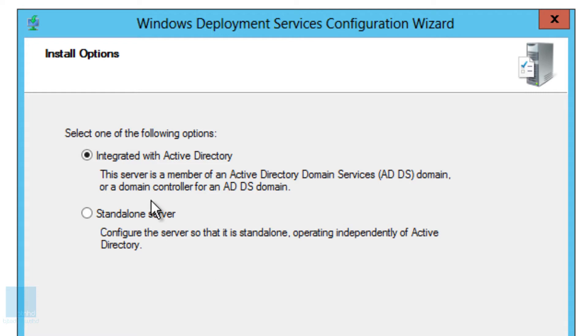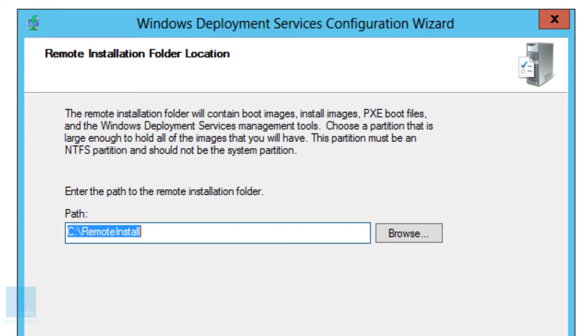You could do a standalone server, configure the server so that it is a standalone operating independently of Active Directory. I'm going to pick the first one because that's what I like to do. We're going to click on next.